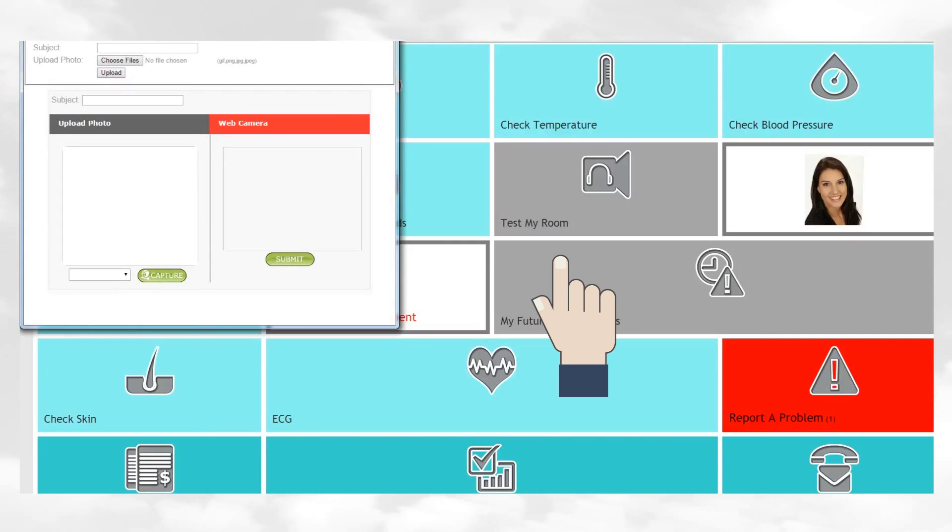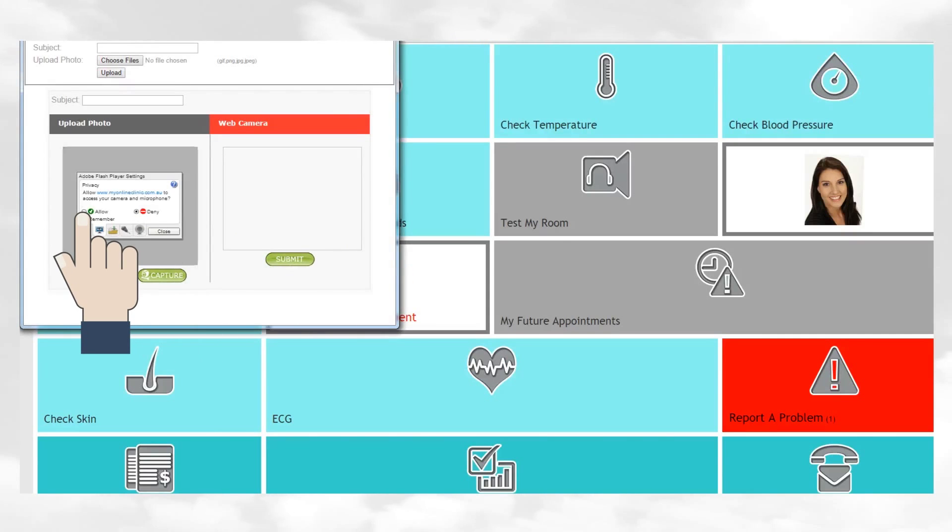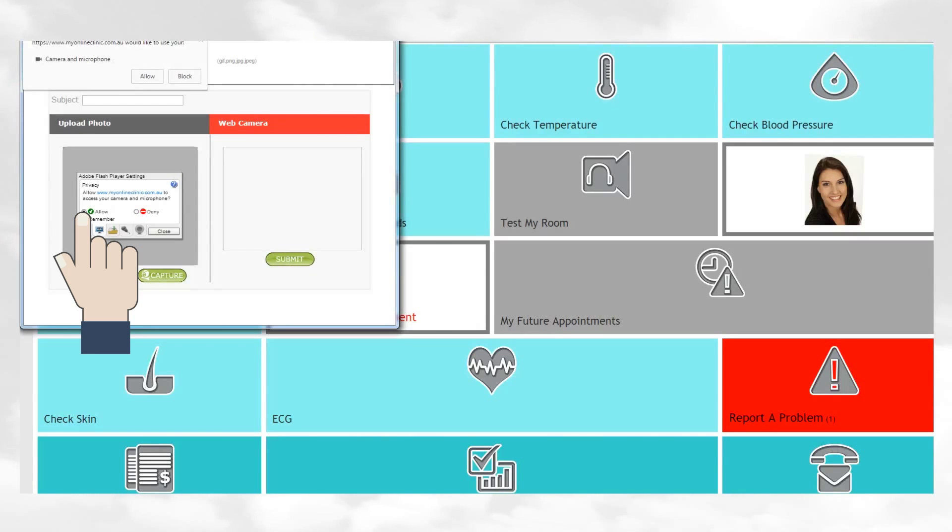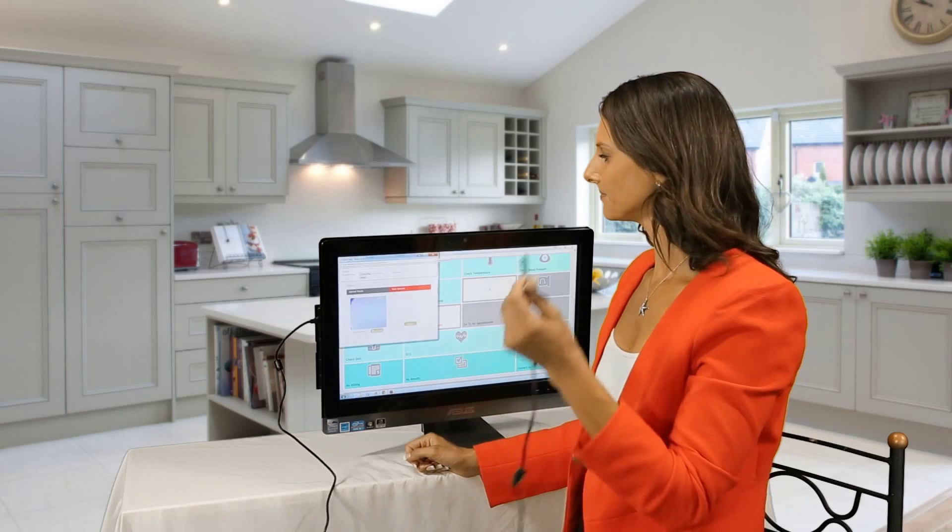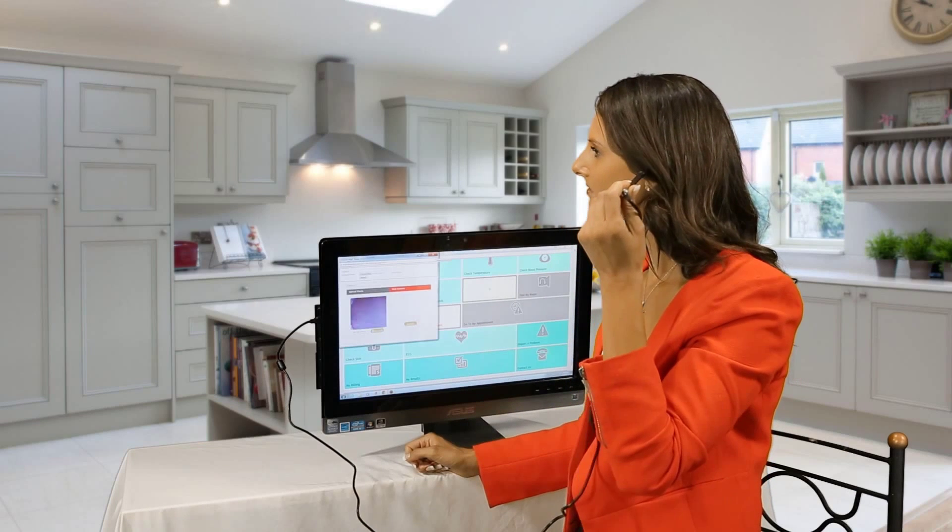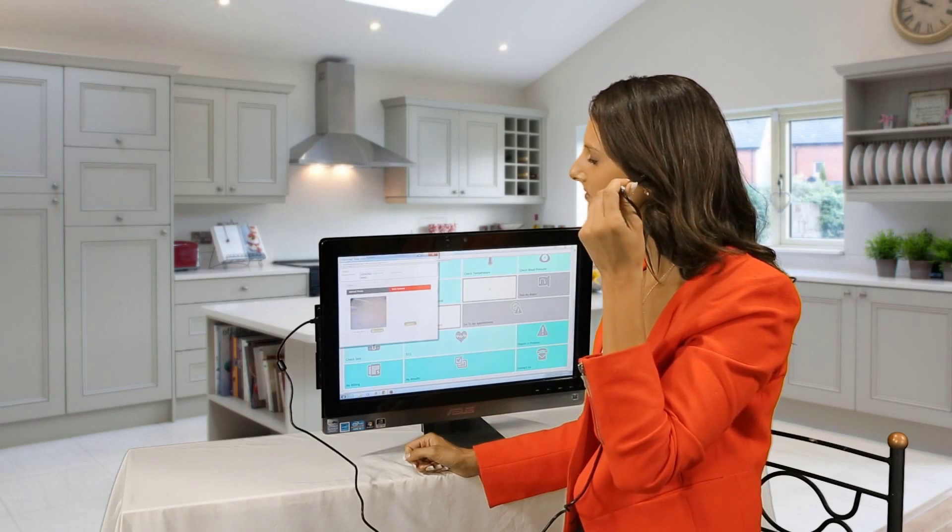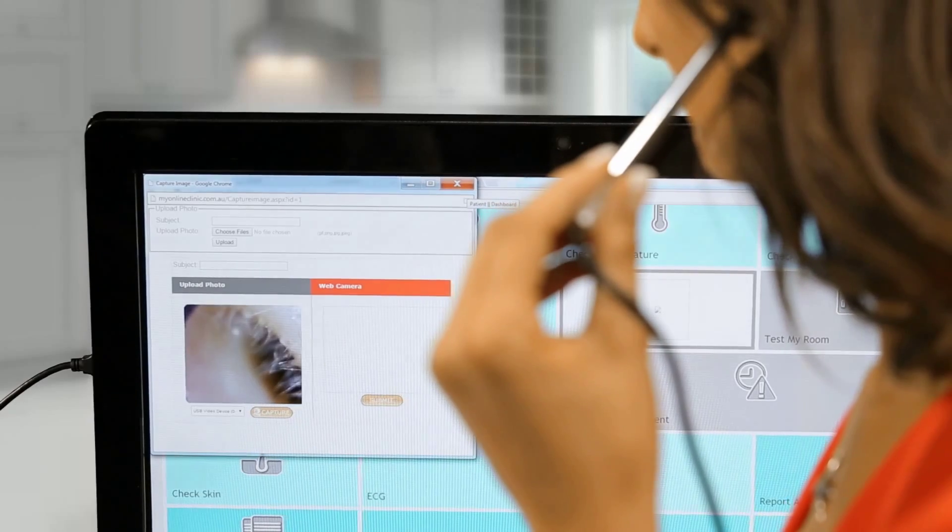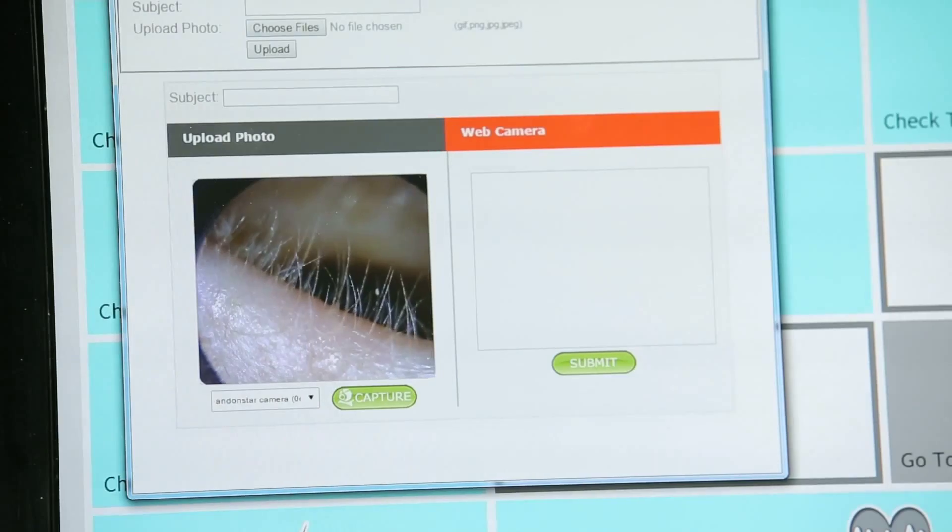First, click on Allow for permission from My Online Clinic to access the camera device. Put a probe cover on the device. Insert the probe very gently into the ear.